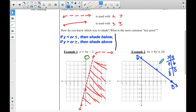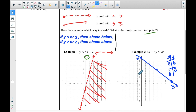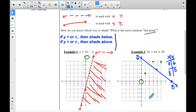It was a solid line because of the equal sign. Now the shortcut rule — if y is less than shade below, if y is greater than shade above — does not work here because this is not in slope-intercept form. So instead we use a test point. Pick a random point on the graph; the most common and easiest is (0, 0) since it's the easiest to plug in.